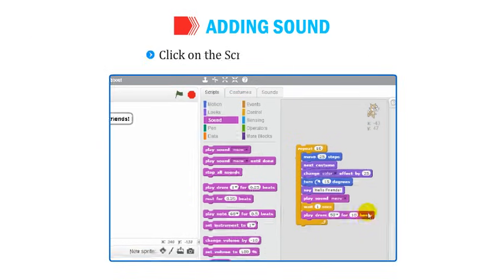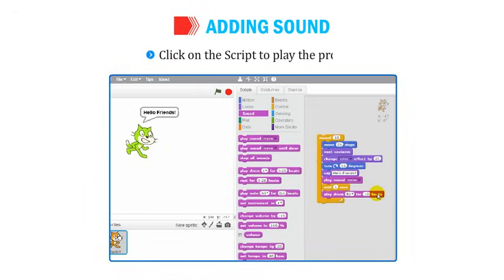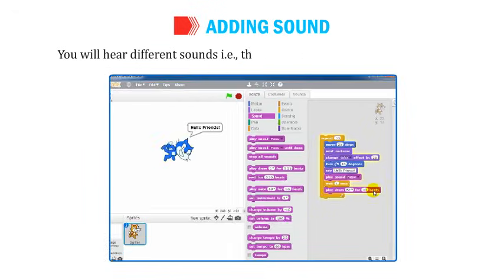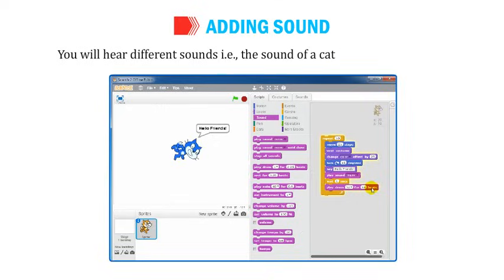Click on the script to play the project. You will hear different sounds — the sound of a cat (meow) and drum beats.